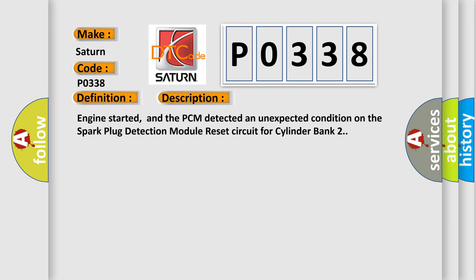Engine started, and the PCM detected an unexpected condition on the Spark Plug Detection Module Reset Circuit for Cylinder Bank 2.